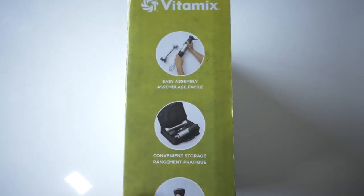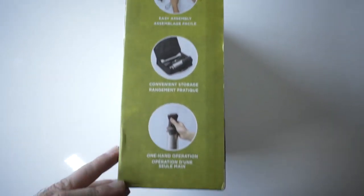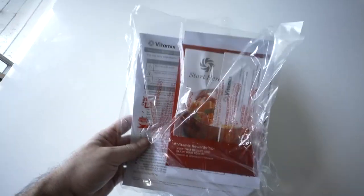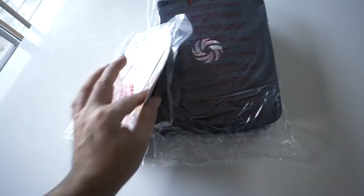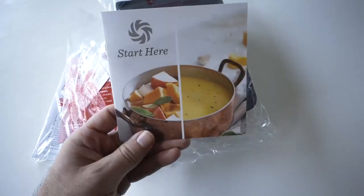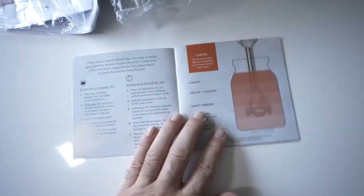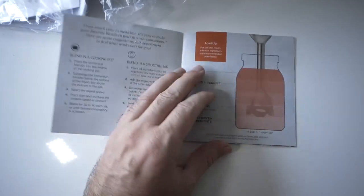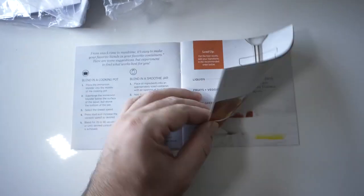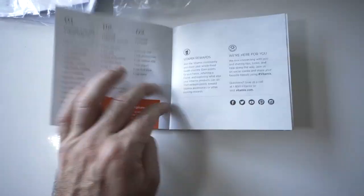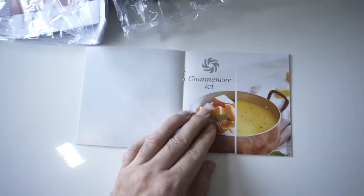On the sides here we can see some more pictures. So we got quite a few papers. Here's one that says start here and it looks like a little start guide that kind of shows you how to use it properly for different types of things and it's in a couple languages.